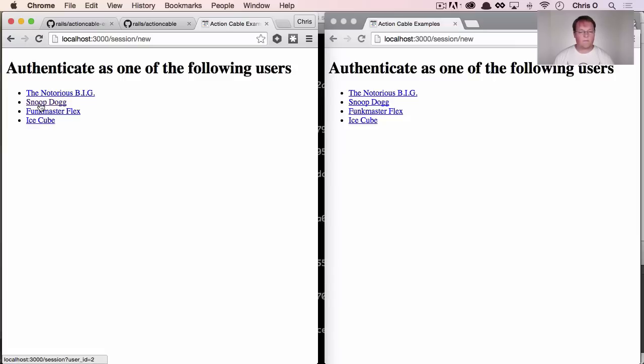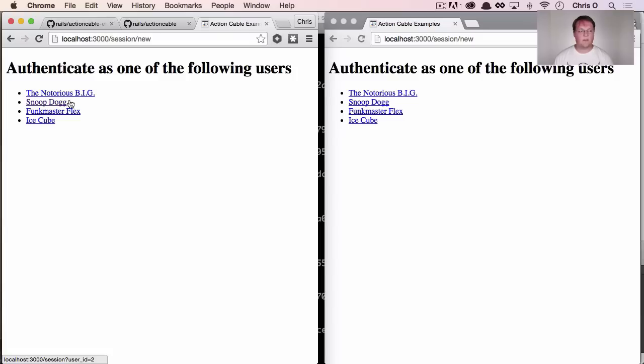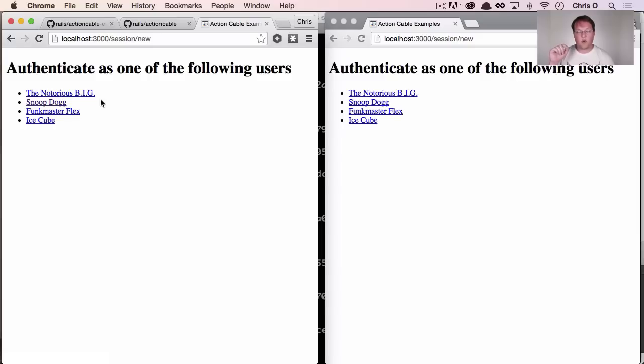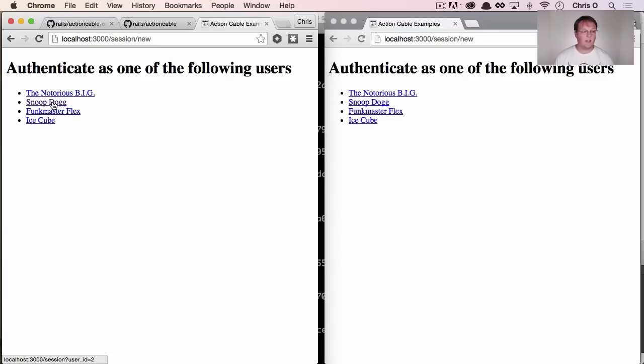We'll open up localhost 3000 here as well. And this page just sessions new is just like logging in with any authentication system. Normally you would type in a username and password or whatever, but this is just going to, you're going to click on one, you're going to set the cookie in the browser just because it's an example and we don't need to have all that functionality.